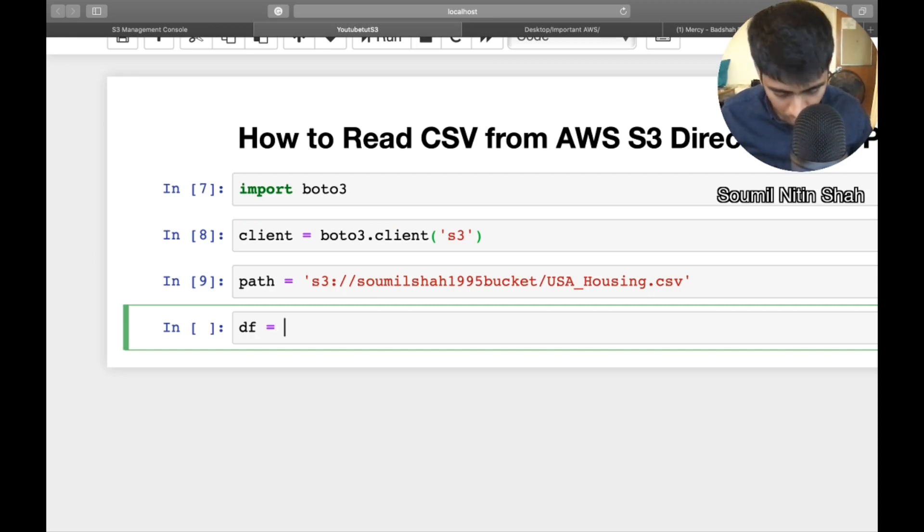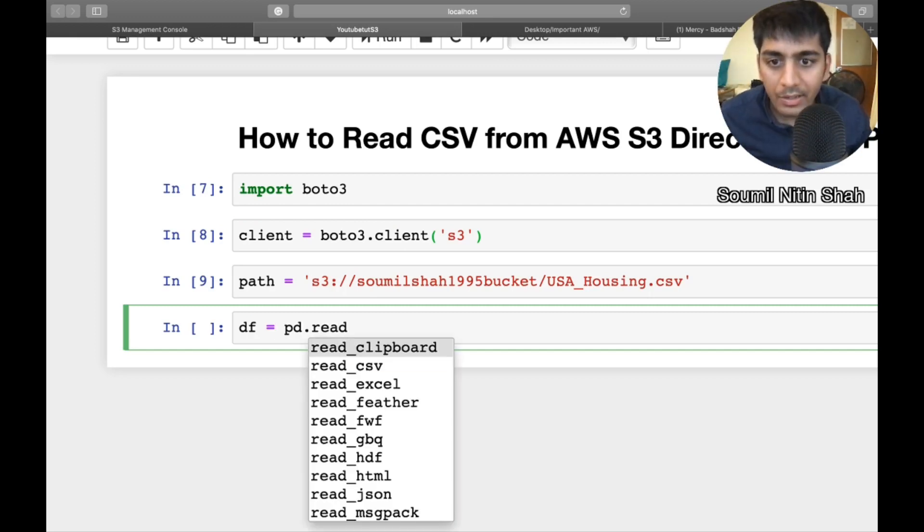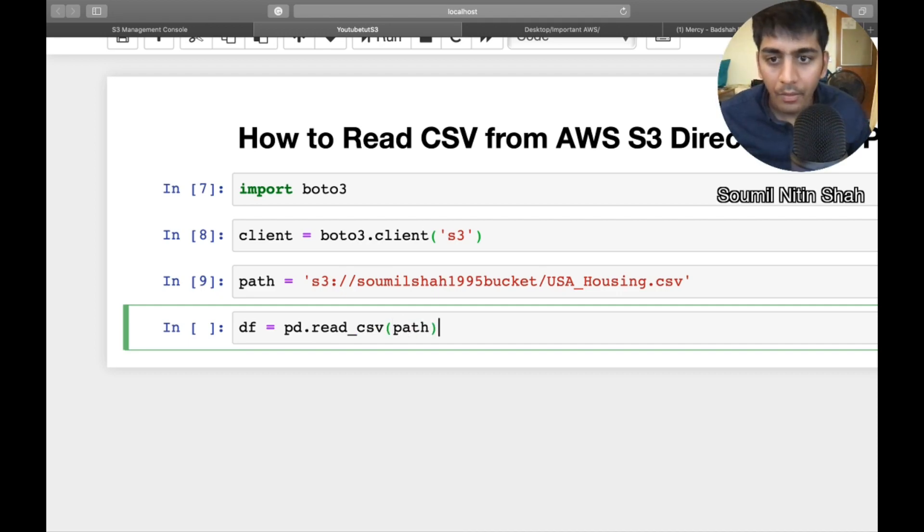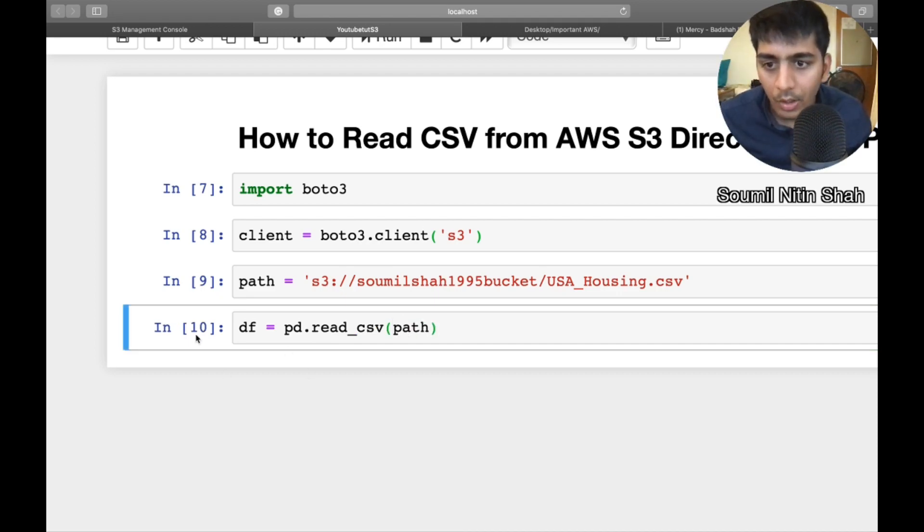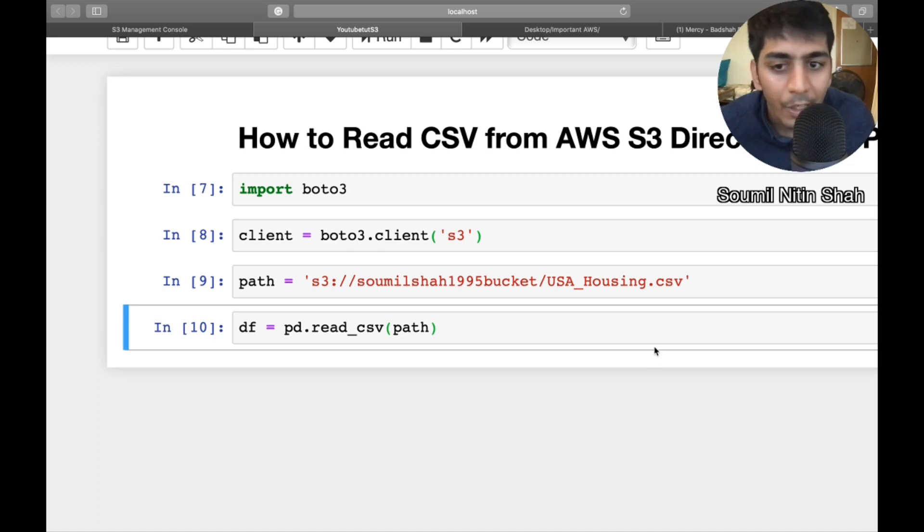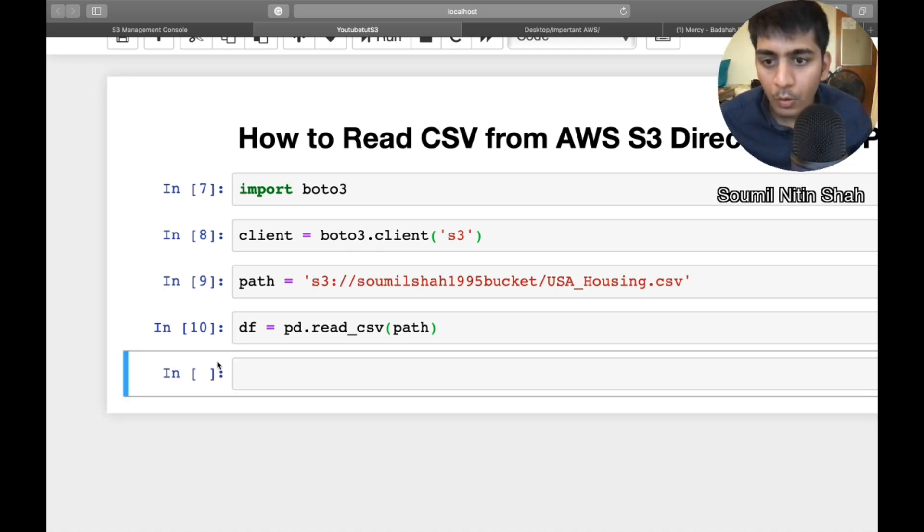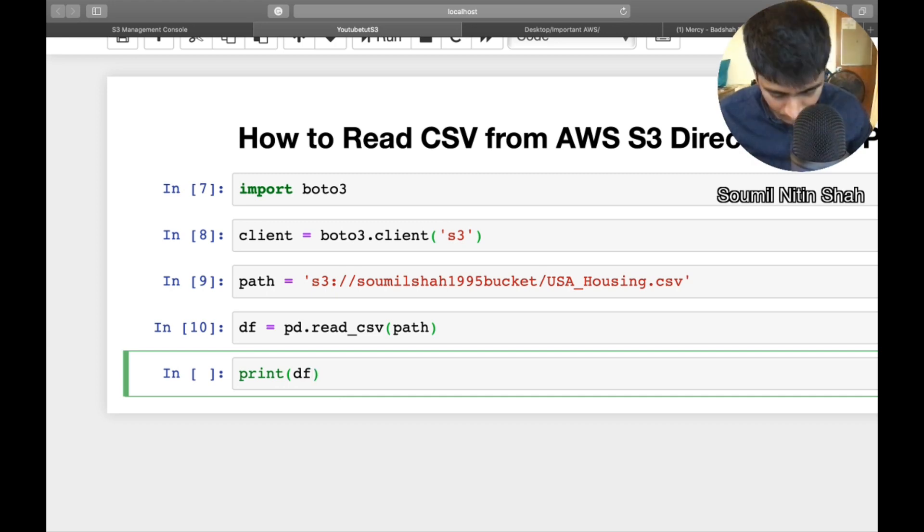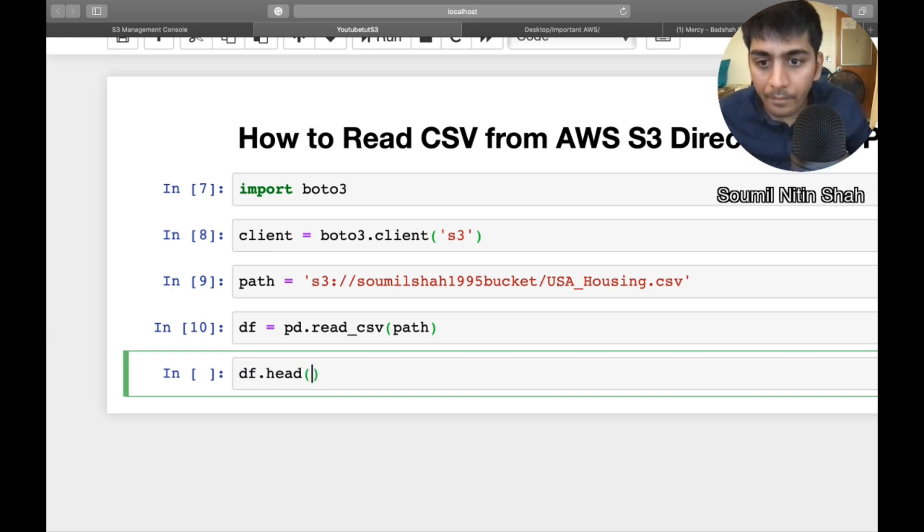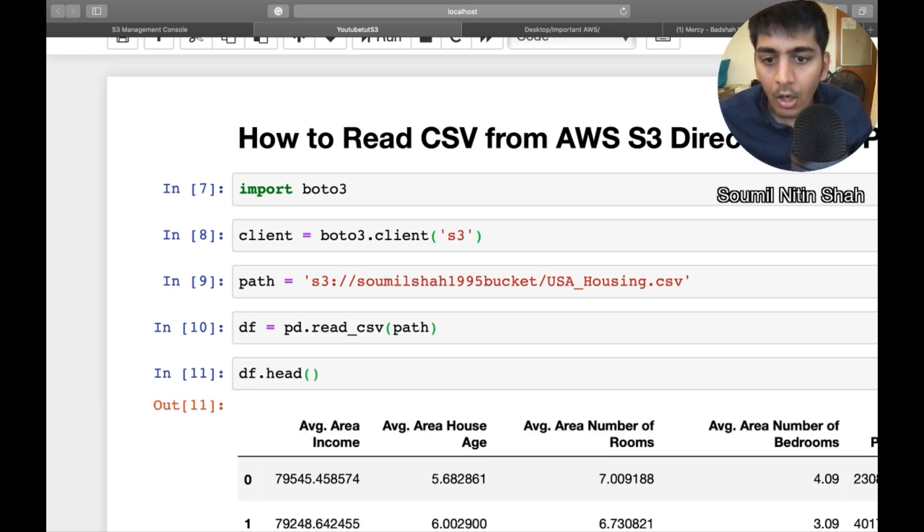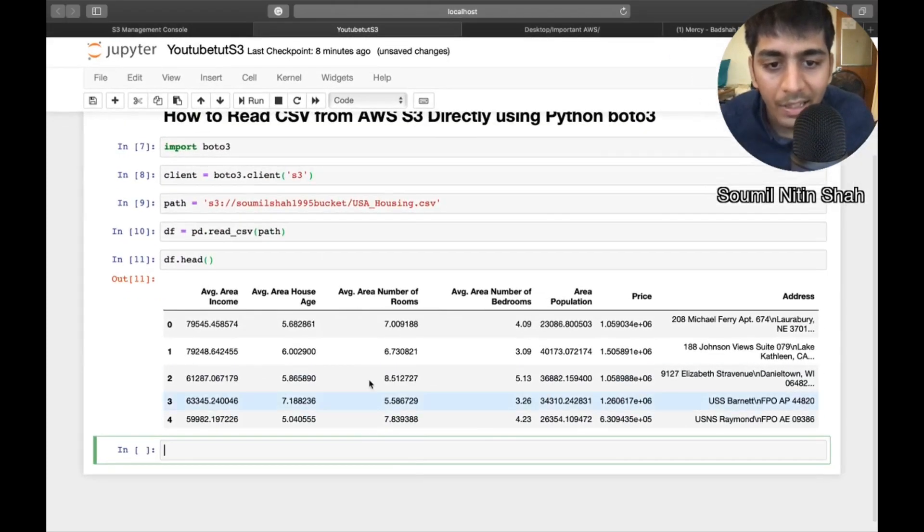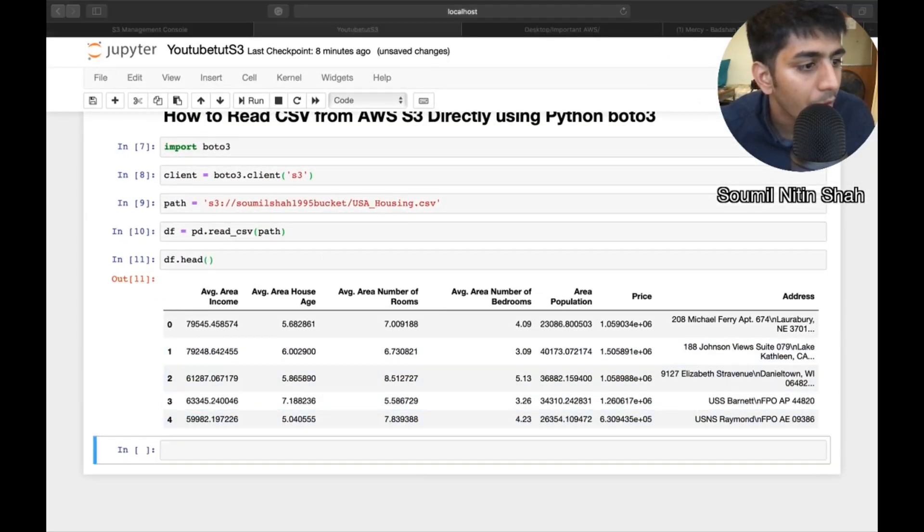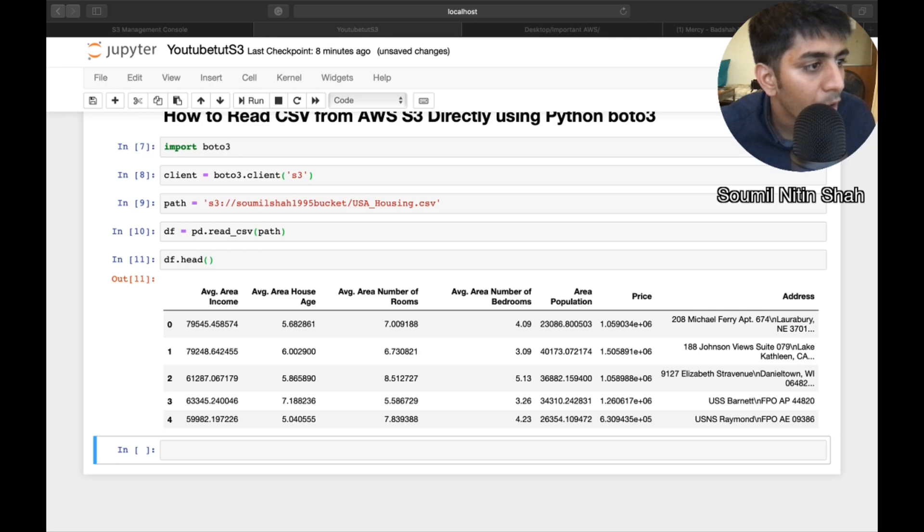DF is equal to pd.read_csv path. Now run that. Now, I want to tell you one more thing that if you run this, you will get error. Now, why? Let me tell you that. Here you can see directly I was able to read the data from Amazon web services. You might fall into error.